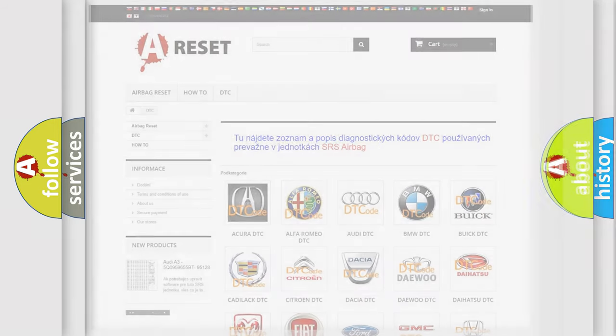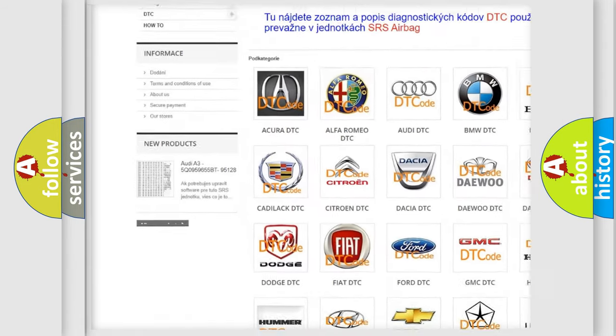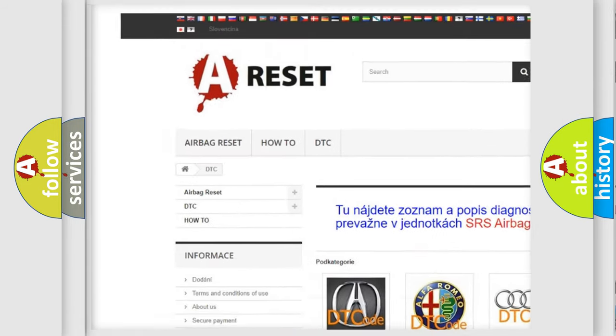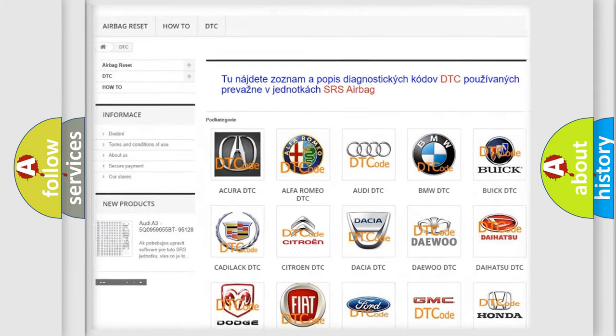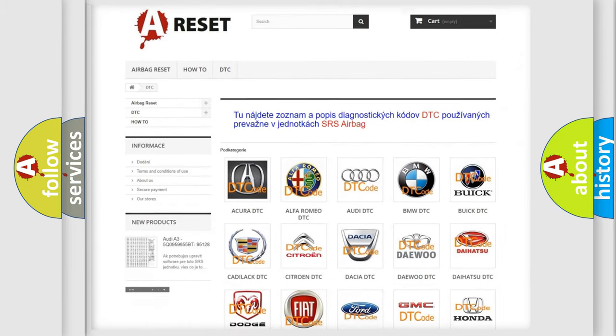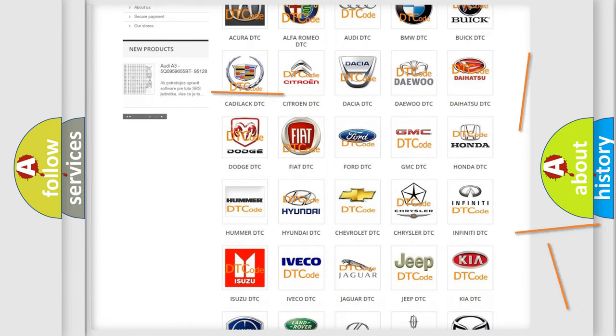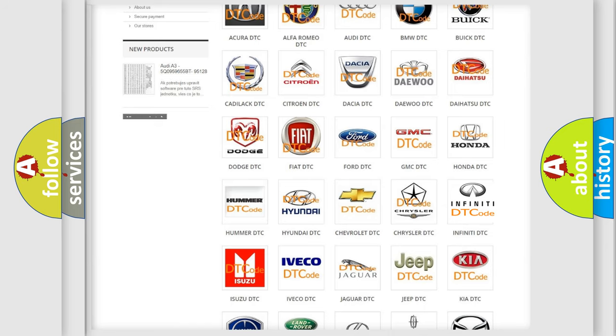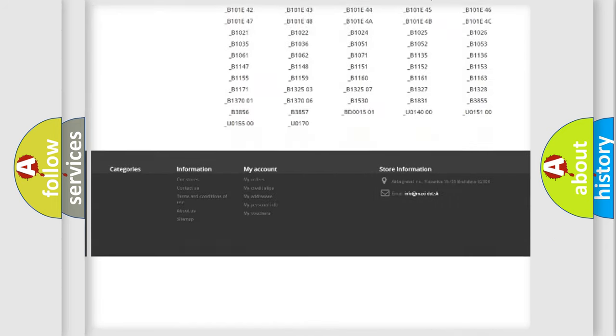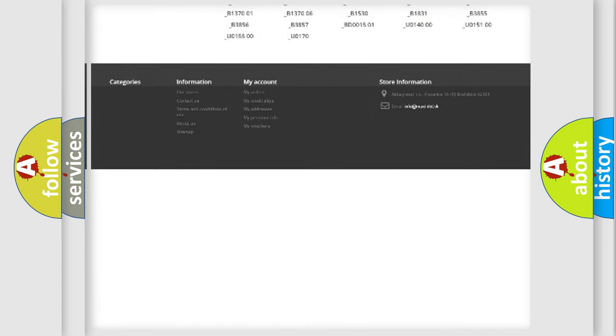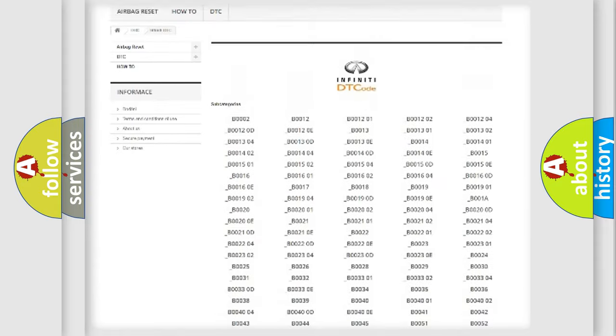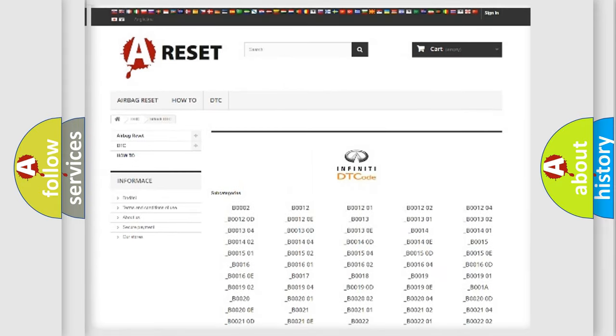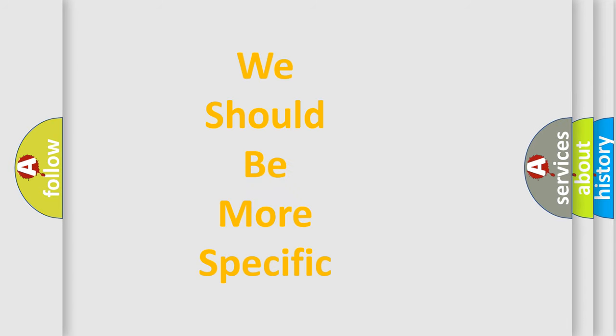Our website airbagreset.sk produces useful videos for you. You do not have to go through the OBD2 protocol anymore to know how to troubleshoot any car breakdown. You will find all the diagnostic codes that can be diagnosed in Infinity vehicles, also many other useful things. The following demonstration will help you look into the world of software for car control units.